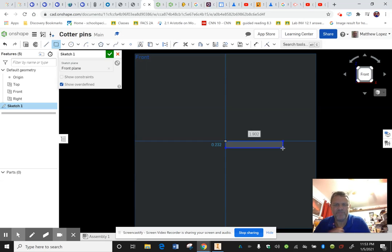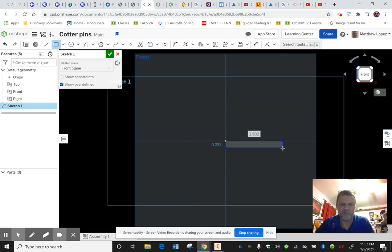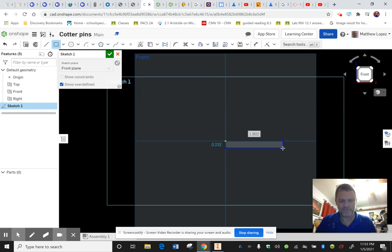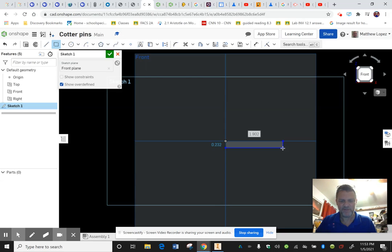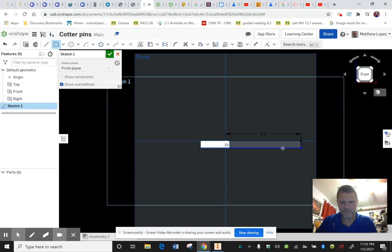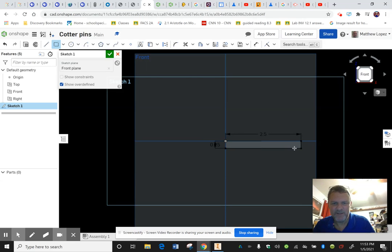I think it was 2.5 for our diameter of the pin, so we want to have that. Like this is 0.5, so we want it to be 2.5 long and 0.25 inches wide.